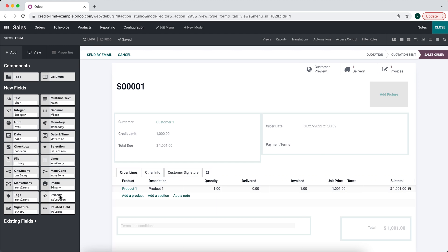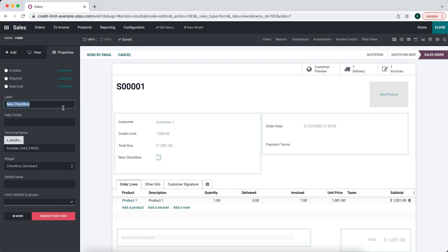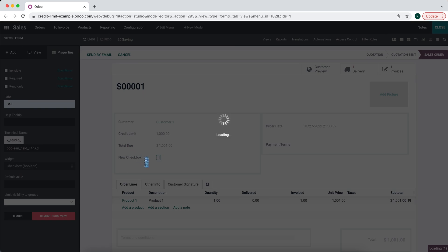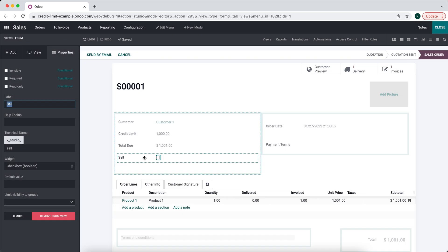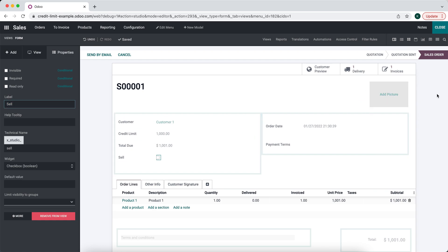We're going to add one more field that's going to be a checkbox, and we'll call this Sell. This checkbox is going to be used to tell us whether or not we can sell the product to the customer — or whether or not we can confirm this sale order. We'll create an automated action that updates this checkbox based on the credit limit and the total due, so anytime the sales order is edited it will update accordingly.